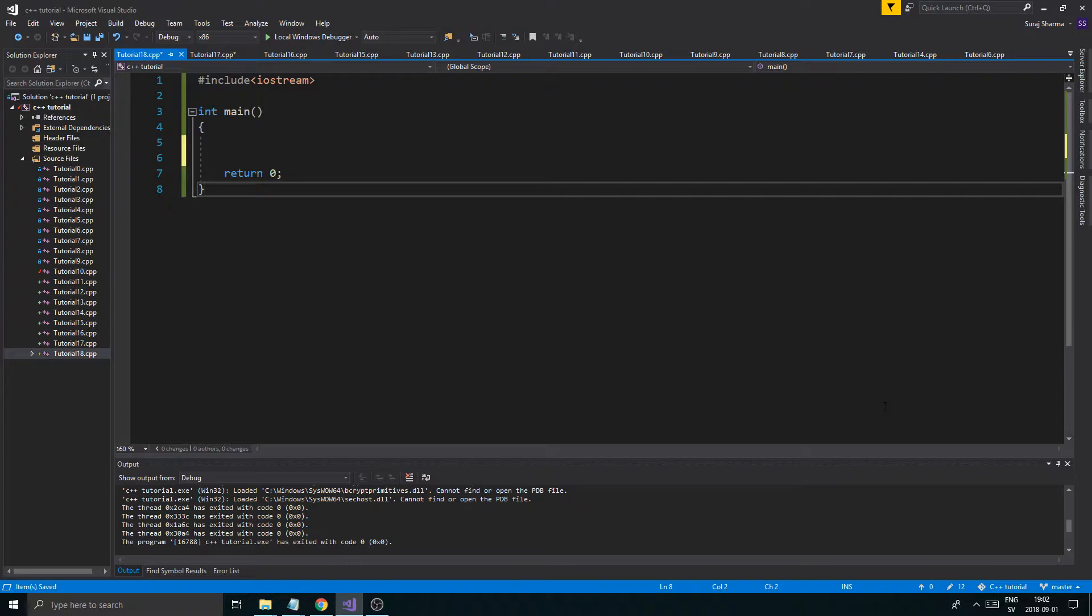Now, as I said before, functions can be a lot more complicated than I've shown you right now. And I want you to experiment and check for other examples online and my other videos where I make functions and games. You can see how functions are really useful.